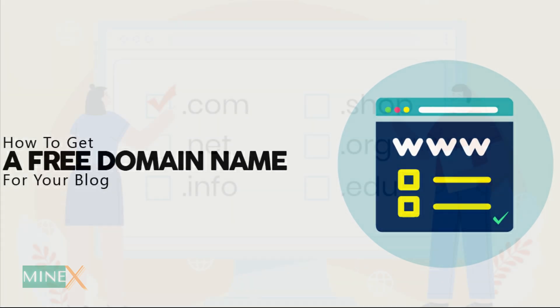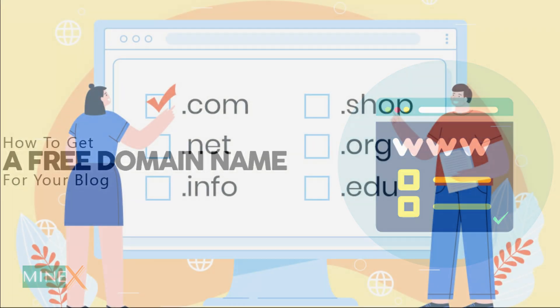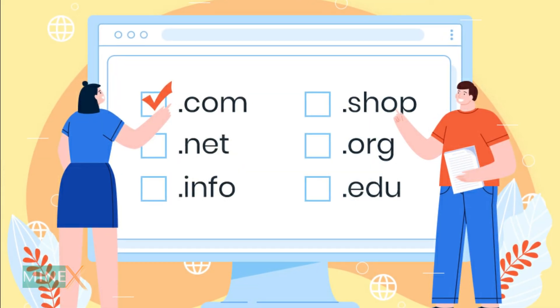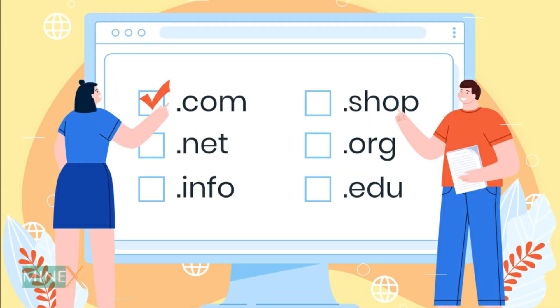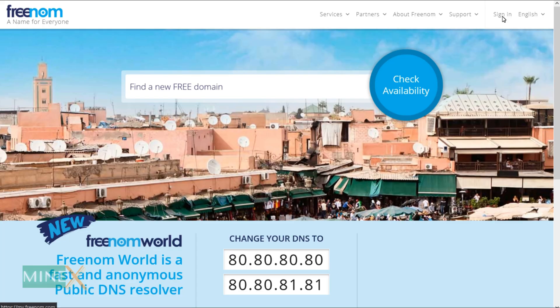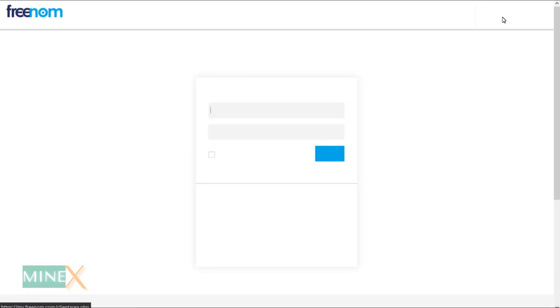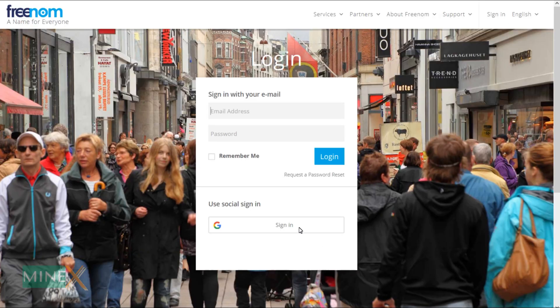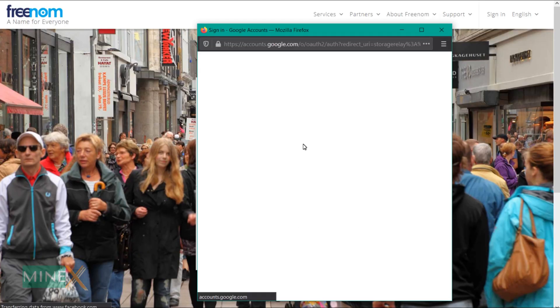It may change the platform for different providers, but the proceeding is the same. First, you have to get a domain name. It may be free or paid. Freenom provides free domain names for your website.